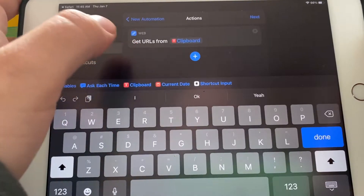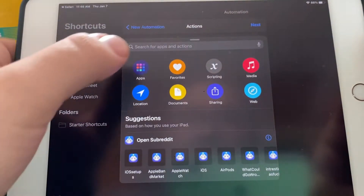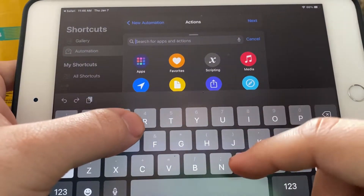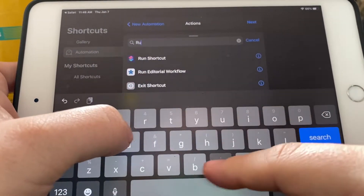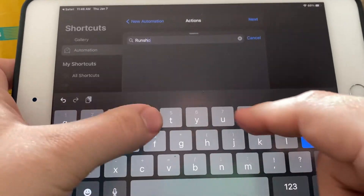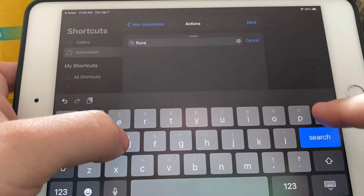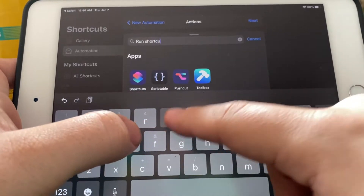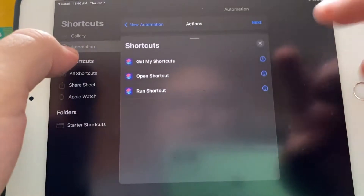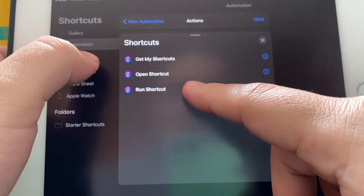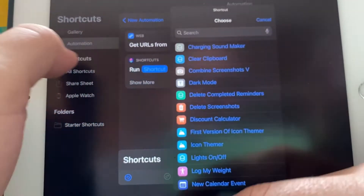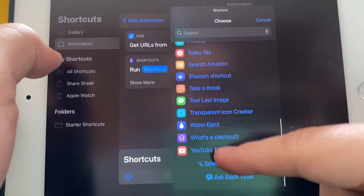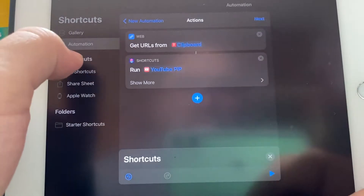From here we're going to go back and put Run Shortcut. Click on Run Shortcut and we're going to select YouTube Picture in Picture.